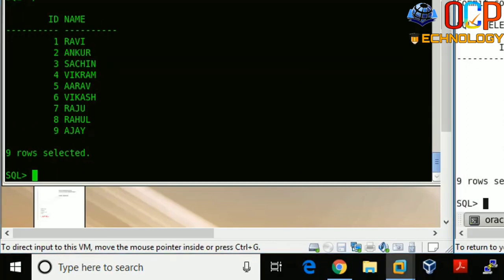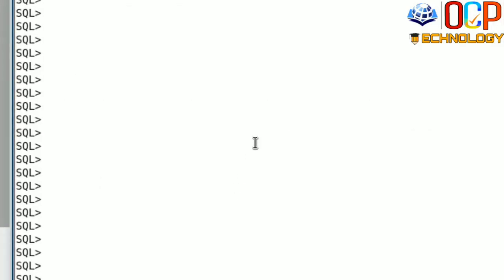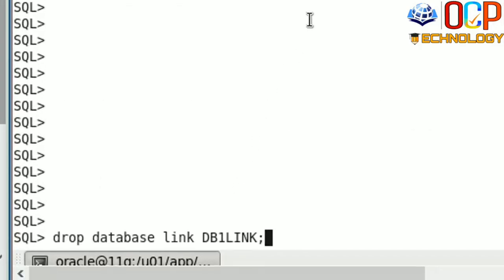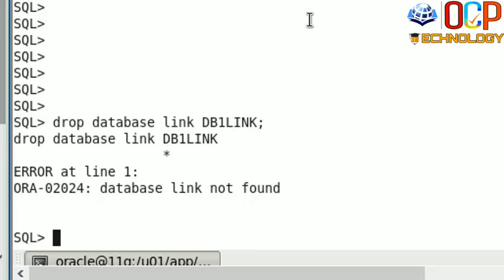You can also perform all types of DML operations here. If you want to drop this DB link, you can use the DROP DATABASE LINK command, but this command only works if your database link is private. If your database link is public, you need to mention the PUBLIC keyword inside the command. Running the command without PUBLIC does not work. Running it with the PUBLIC keyword works correctly.